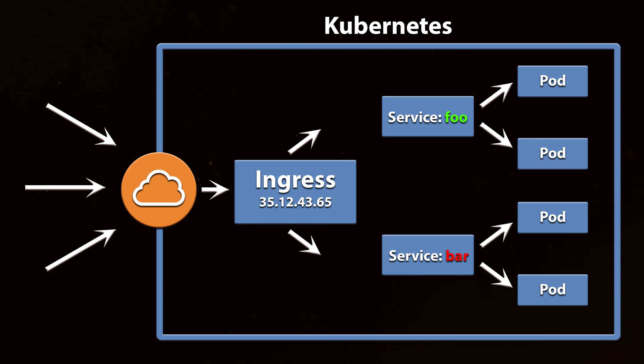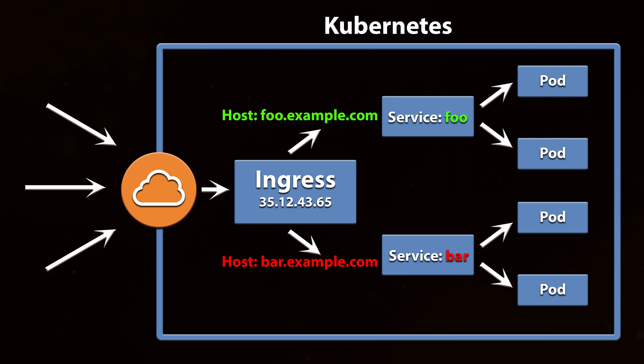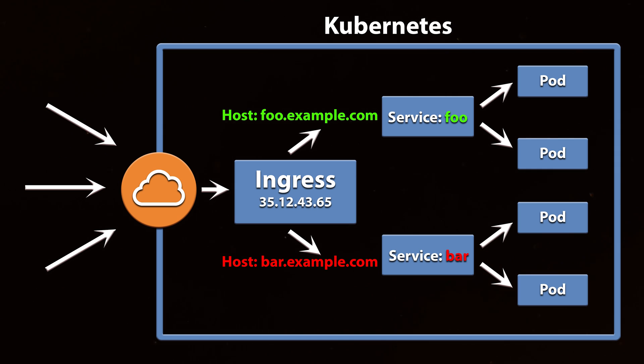You can decide to use name-based virtual hosting. This will allow to route traffic based on the host names specified in the Ingress.